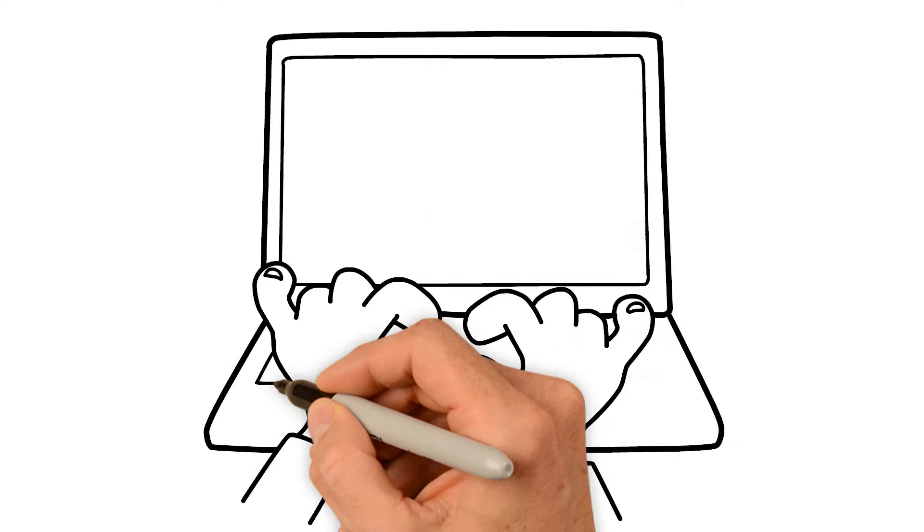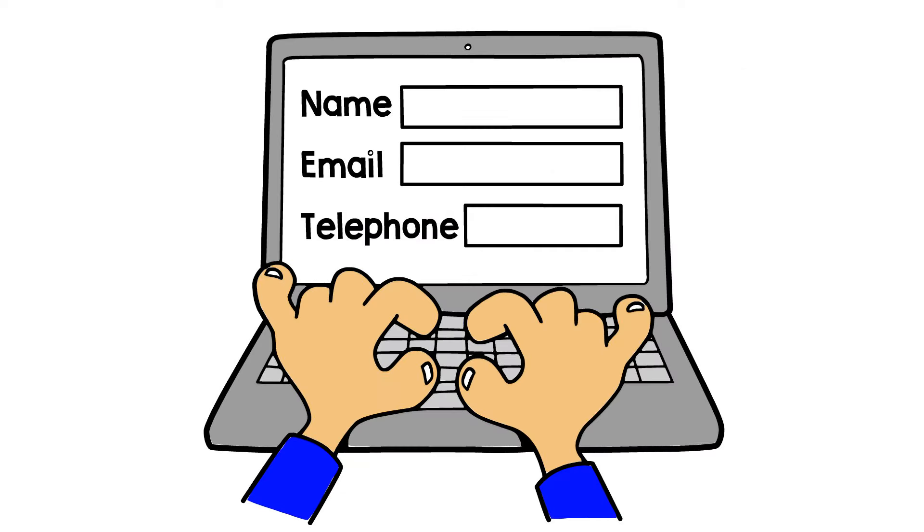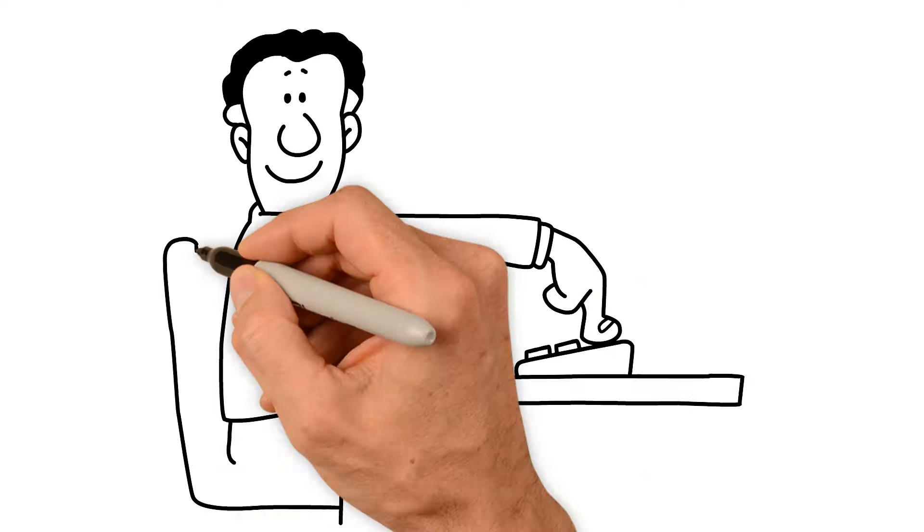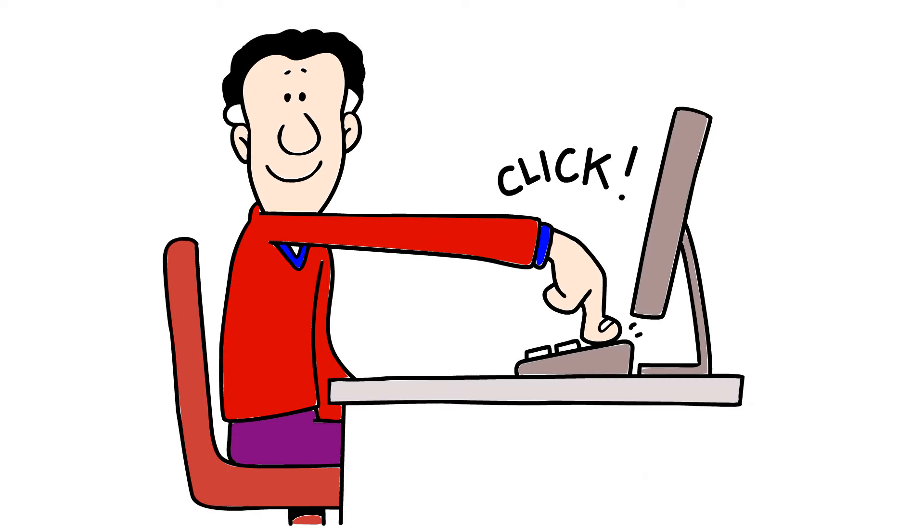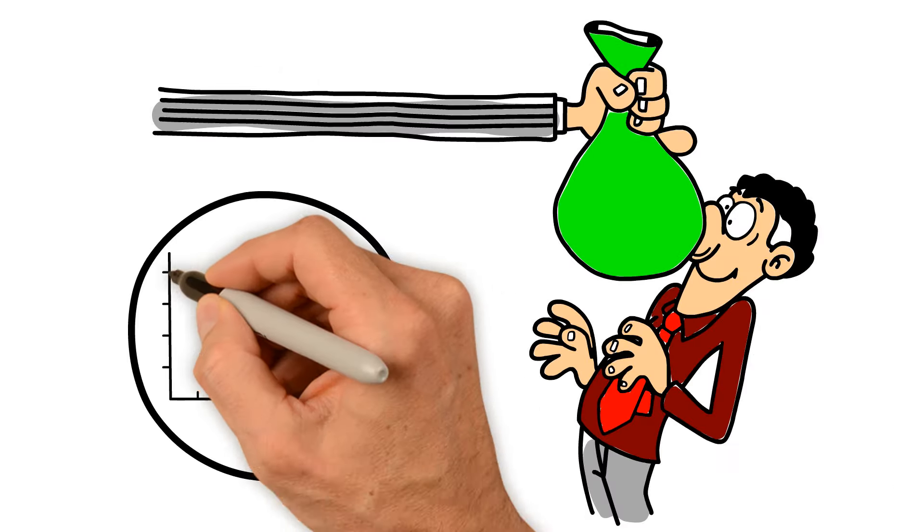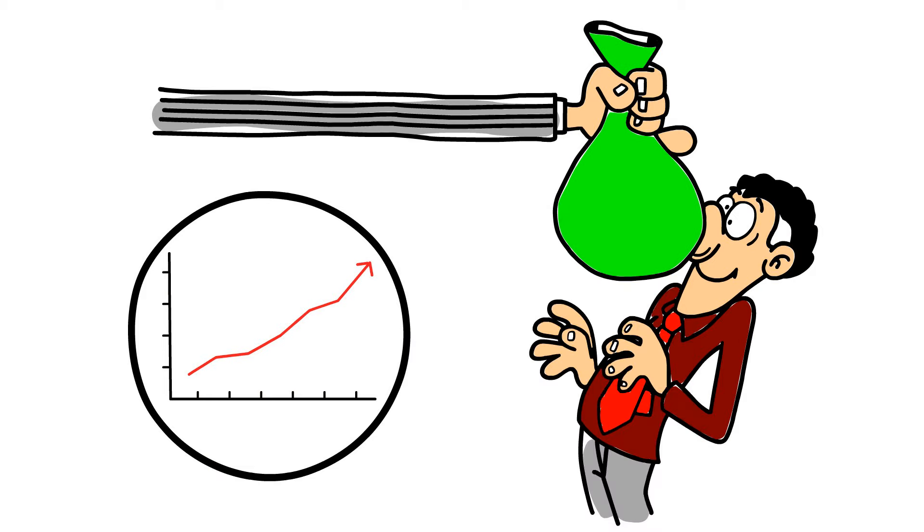1. Fill out our quick and easy application form. 2. Receive your instant online approval decision. 3. Accept your loan and see your bank balance grow.